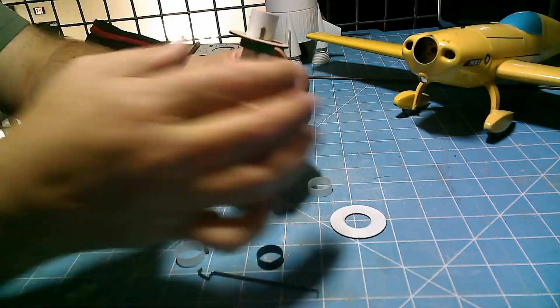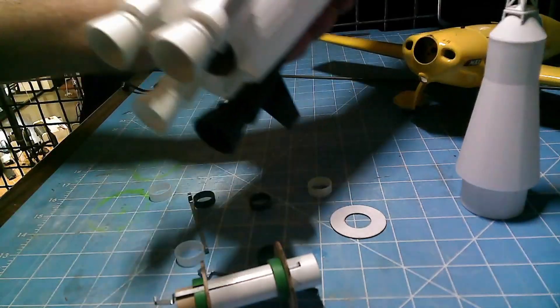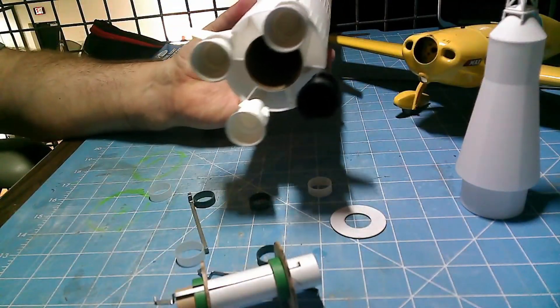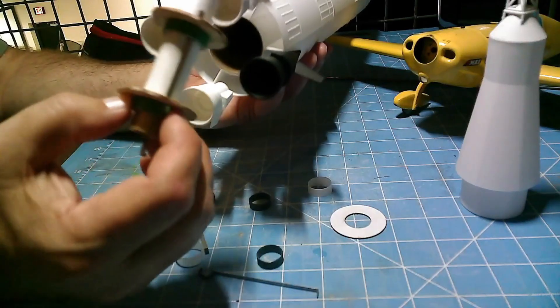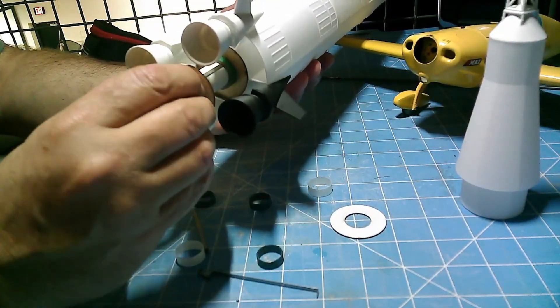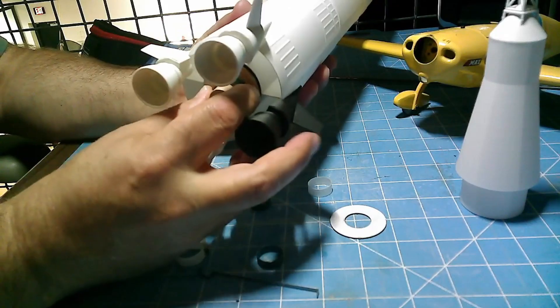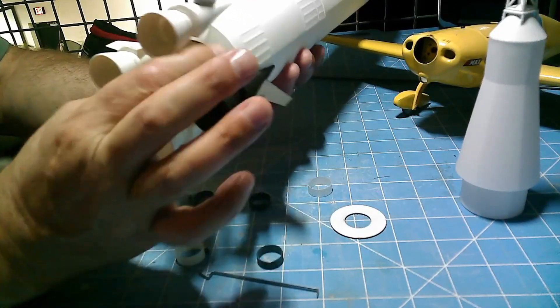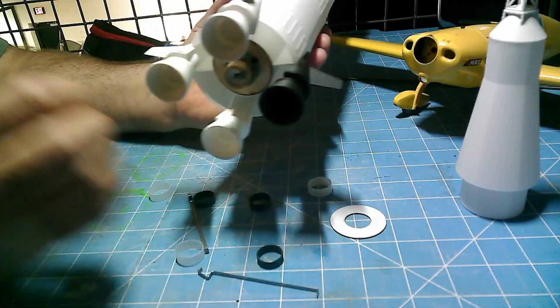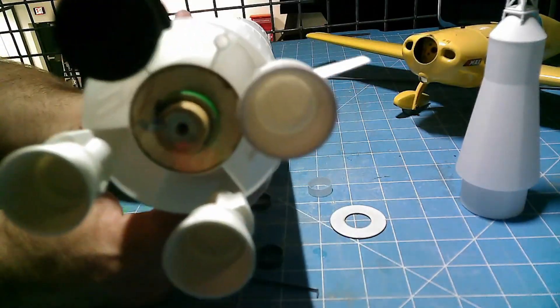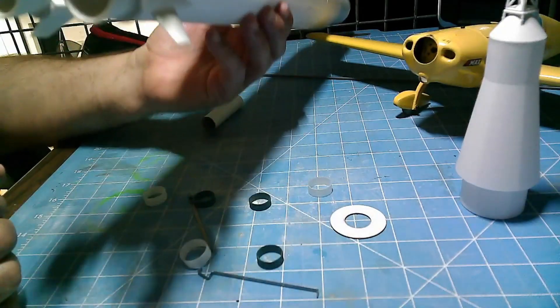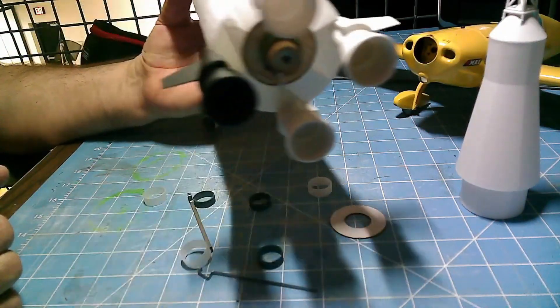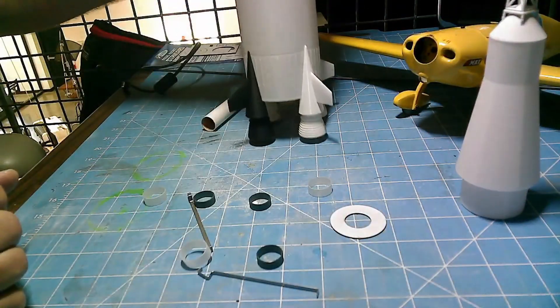Now let's test fit it inside the tube of the rocket body. You want to make sure that it slides free enough, but not too loosely. And this one looks like it's doing just fine. And now what you will do, take it back out and use white glue on the upper ring so that you have time to work with it, slide it into place, and then you can CA glue the bottom ring into place.